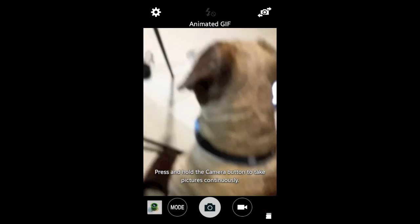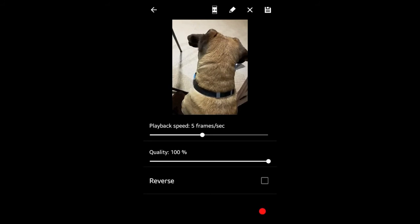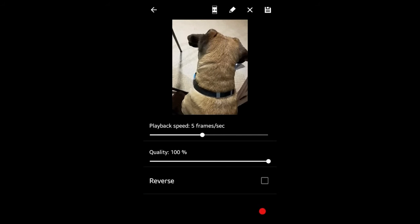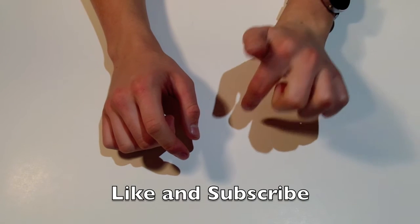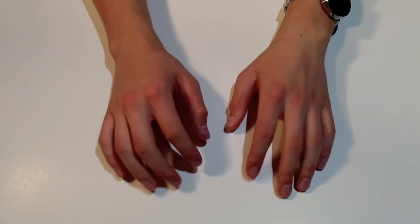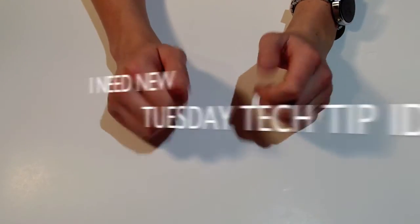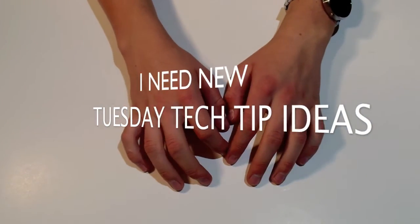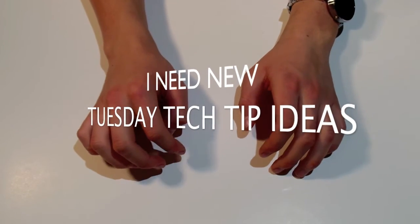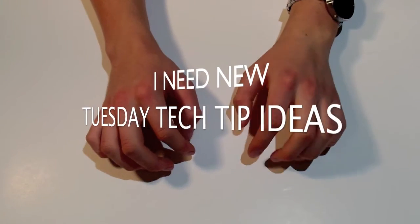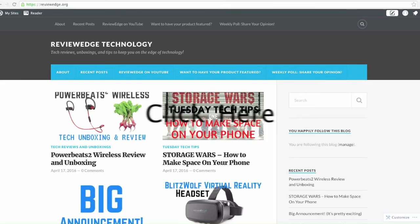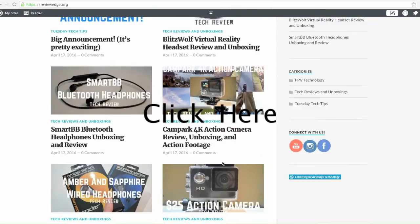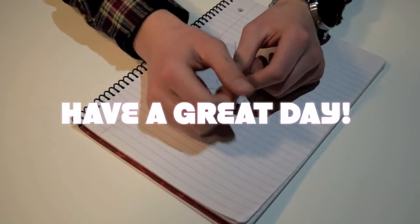So this was a quick one today, but I hope it helped. Thanks for watching. Don't forget to like and subscribe. Leave a comment below if you have any questions and I need new Tuesday tech tips. So if you're wondering about something, you can just ask me in the comments below. And also don't forget to check out my new website, reviewedge.org. Have a great day, guys.